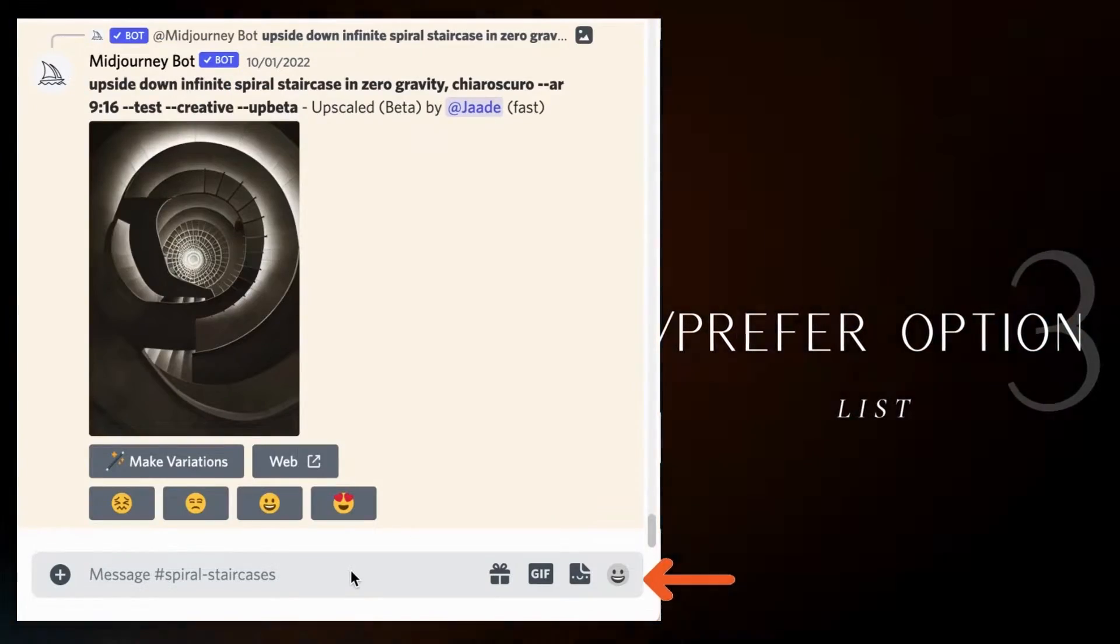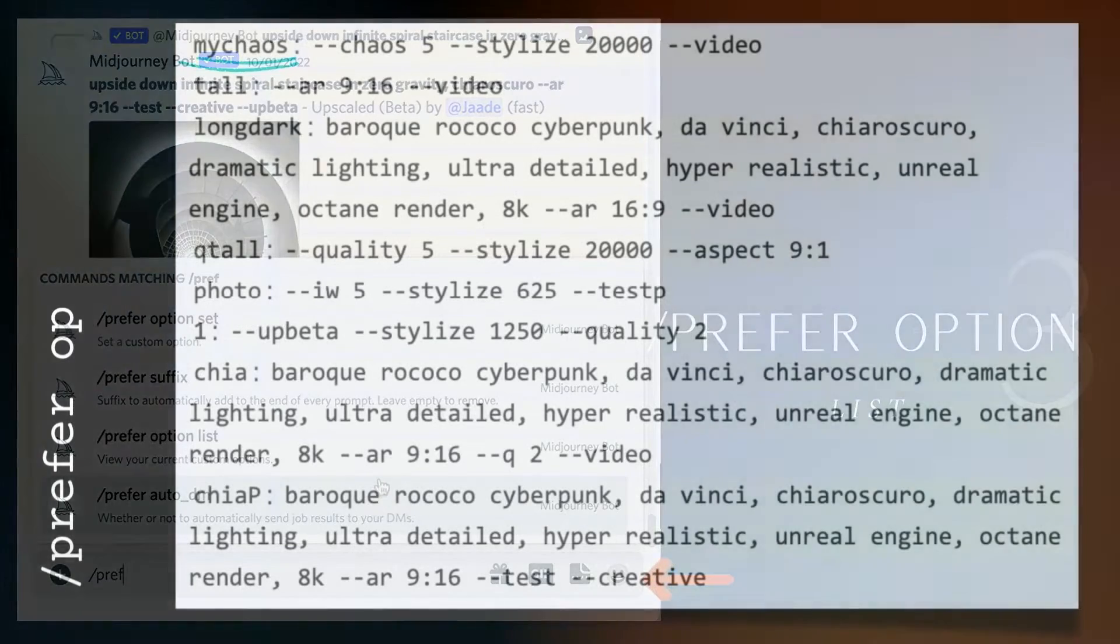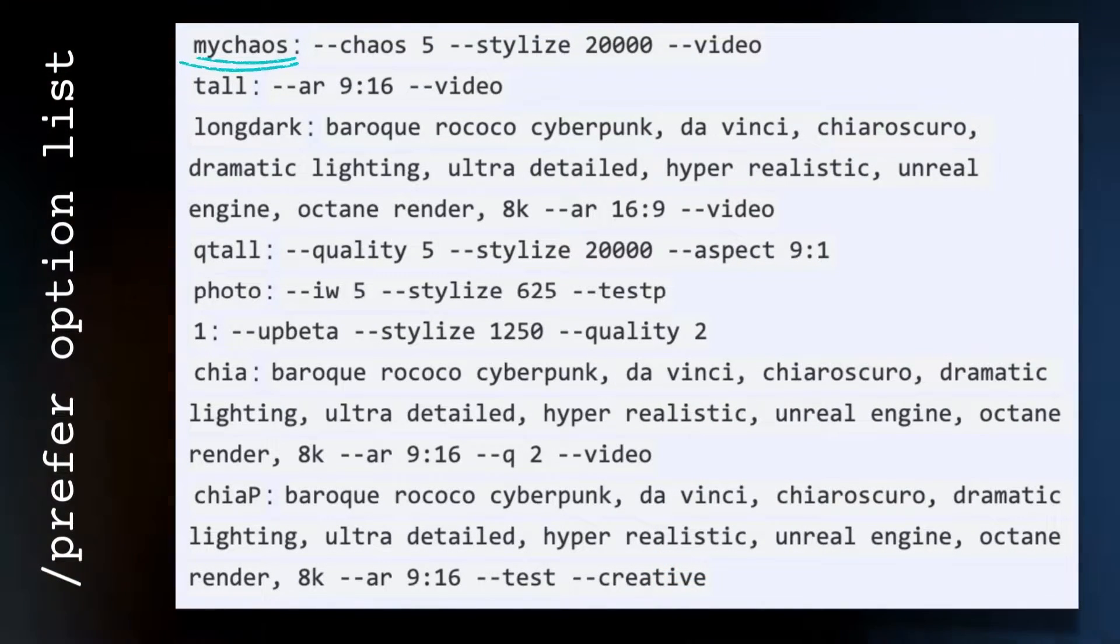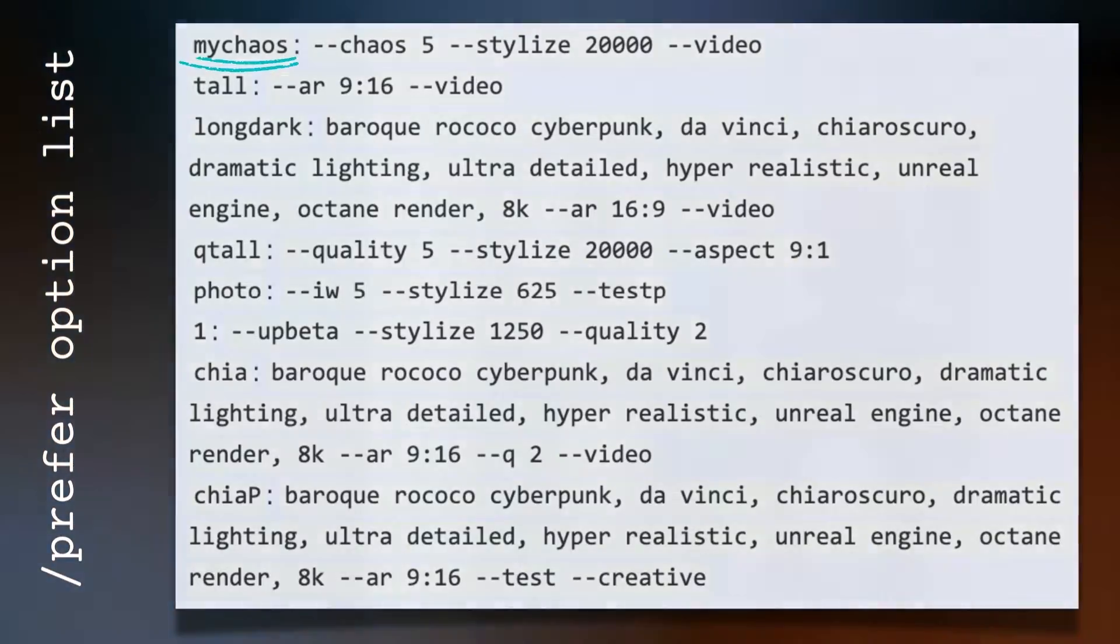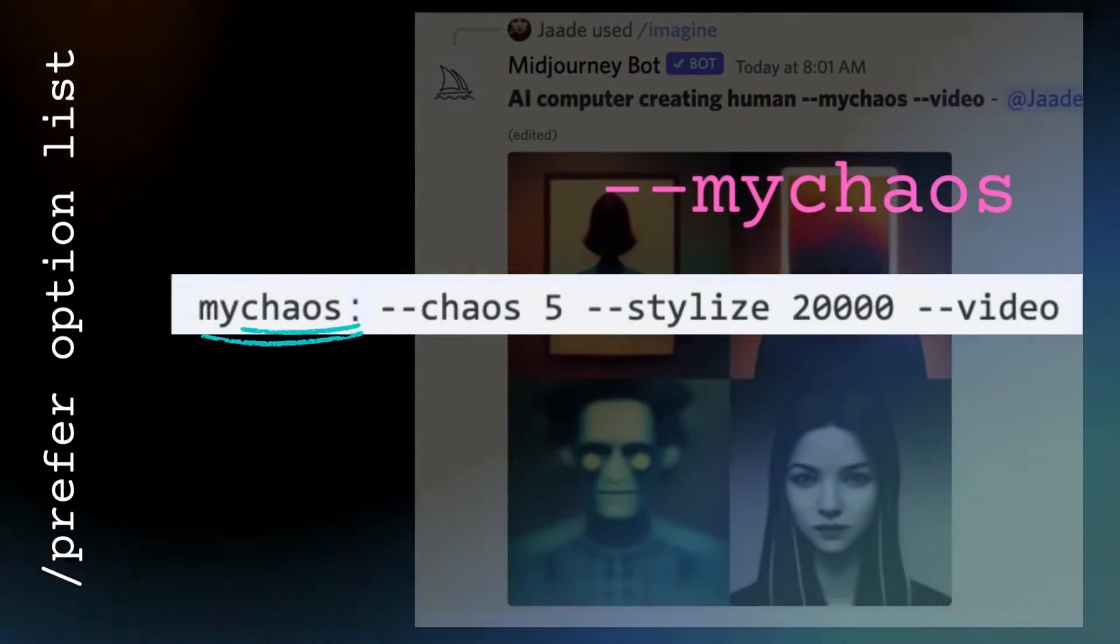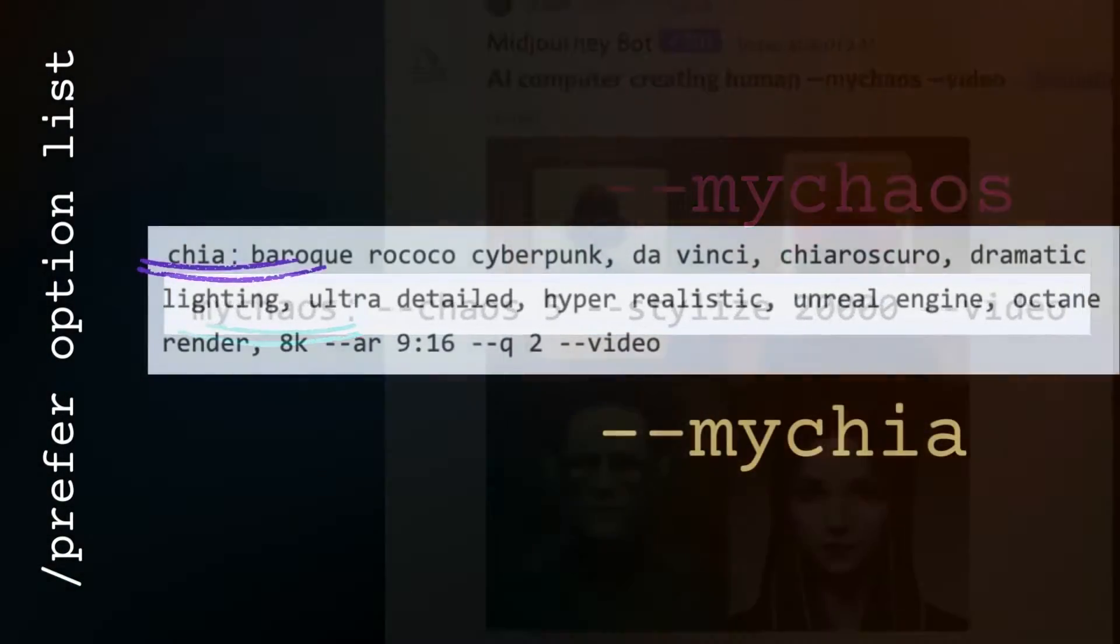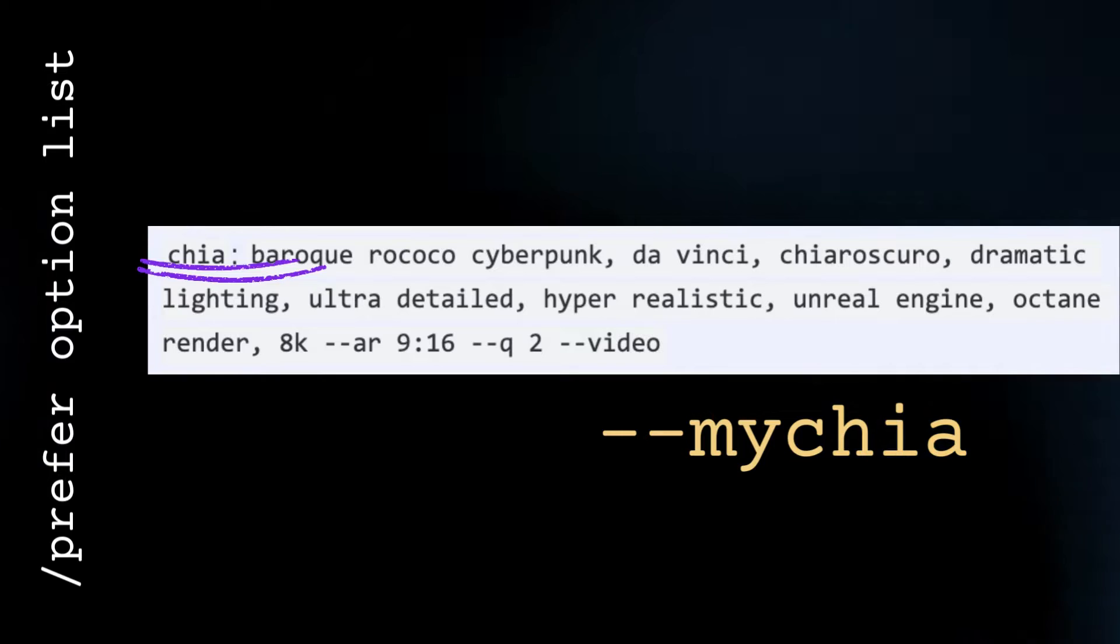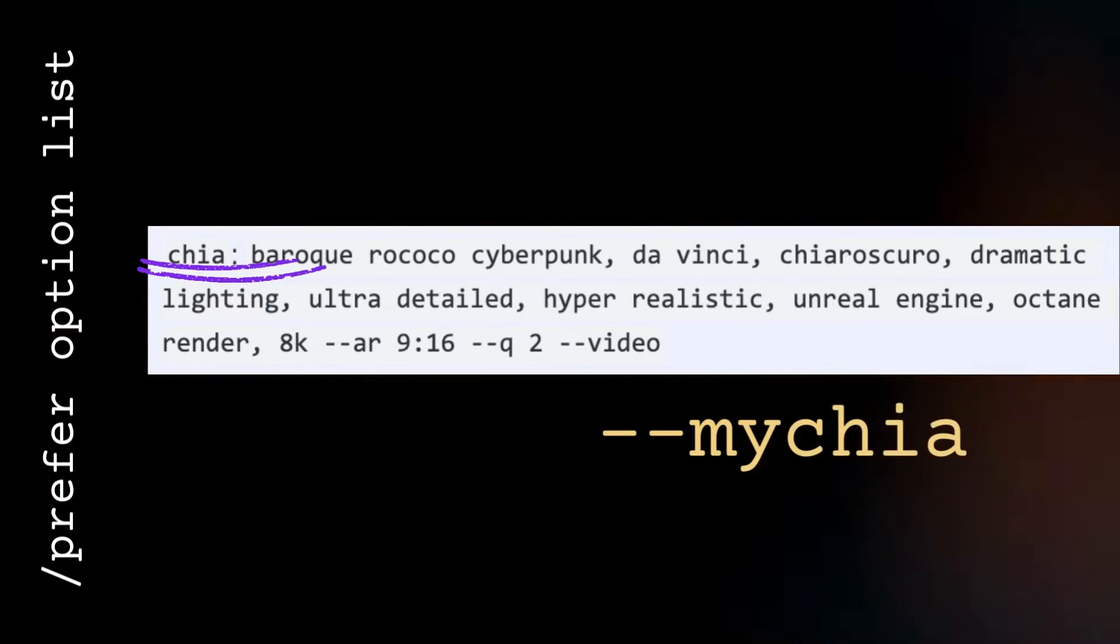Here's part of my options list. The name of my prompt is listed first, followed by a colon, and then the prompts that I typed. So if I want the first set, I type dash dash my chaos. But I want you to notice something. I don't just have Midjourney prompt commands. I sometimes have descriptive words included with some of these option sets.